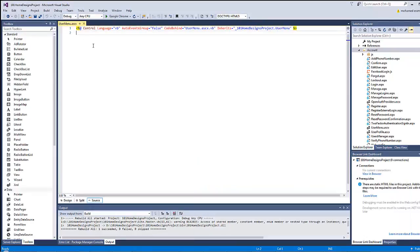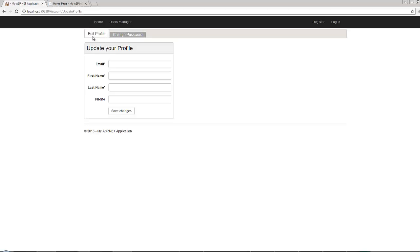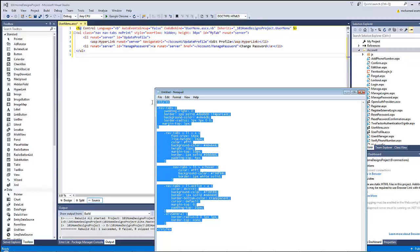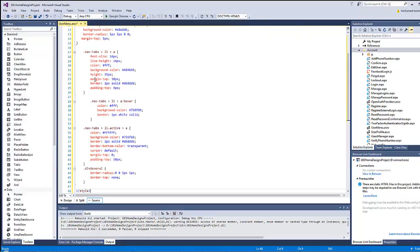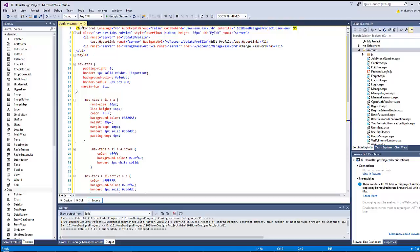Now let's copy the markup for the menu. It will be just an unordered list which contains two items — each item is a list item with a hyperlink inside it. All the classes used here are Bootstrap classes, but I will override some classes to give the brown color for the active selected menu and the background color for the inactive menu. Let's copy those styles to override the Bootstrap classes.